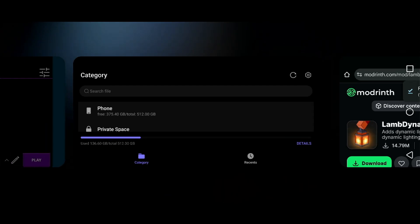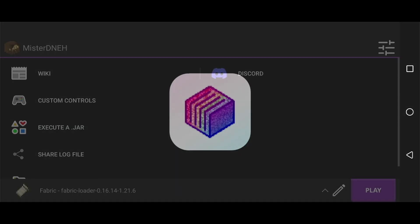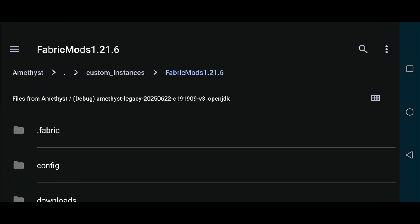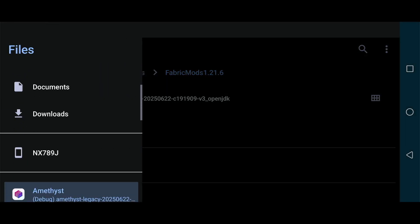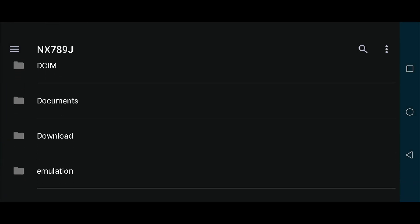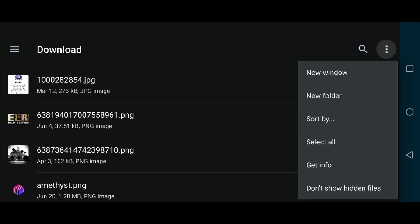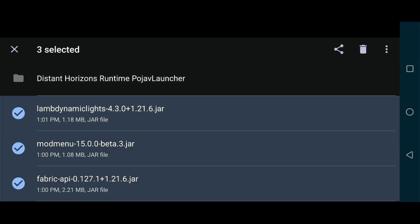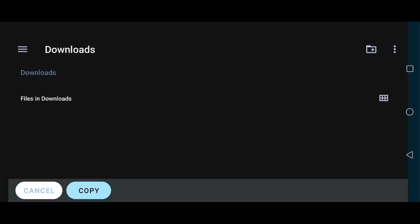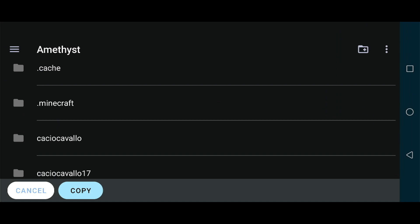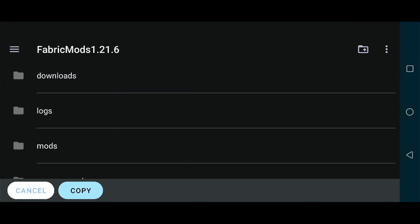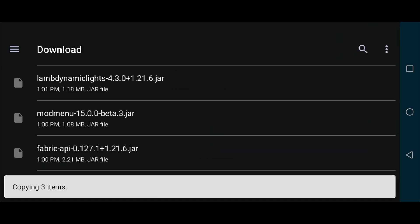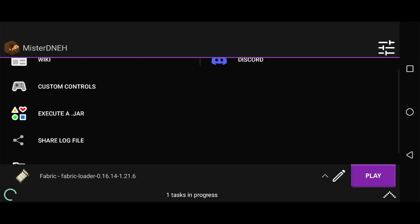Navigate back into Amethyst. Great job, you downloaded all your mods. Click on Open Game Directory, click on your file manager, click on the three lines, go down to your device name, go to Downloads. Click on the three dots, sort by Modified Newest First. Long press on those three mods we just downloaded - the JAR files. Three dots, copy. Three lines, go back to Amethyst, go to custom_instances, Fabric Mods, and click copy. That's it, very easy.